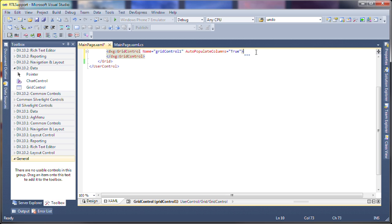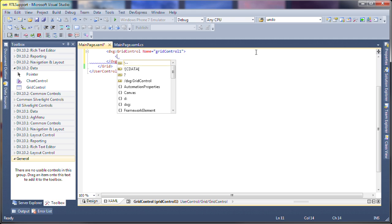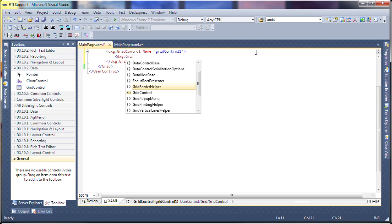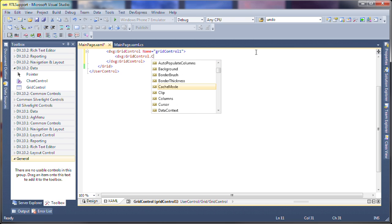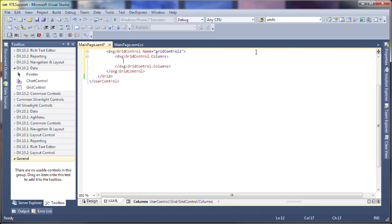I'm going to remove auto-populate columns because I'm going to create columns myself so I can specify the column headers as well in the right to left language.